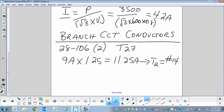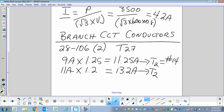The next motor is a non-continuous duty motor — short time duty, 15 minutes. We take that 11 amps to Table 27 to find the multiplying constant. Short time duty at 15 minutes gives us 1.2, or 120%. So 11 amps times 1.2 equals 13.2 amps, and from Table 2, that also equals a number 14 wire.